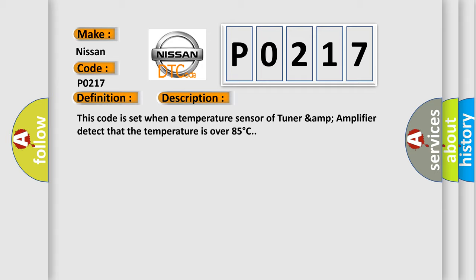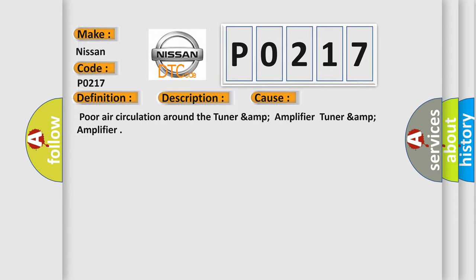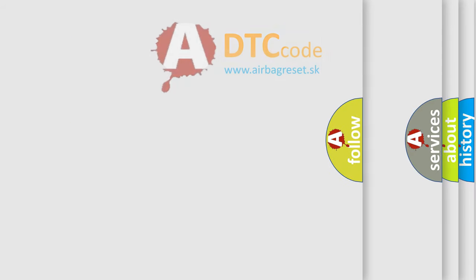This diagnostic error occurs most often in these cases: poor air circulation around the tuner amp amplifier.